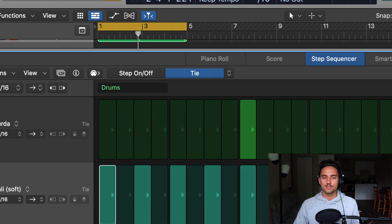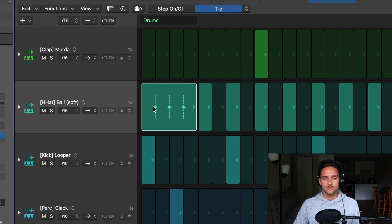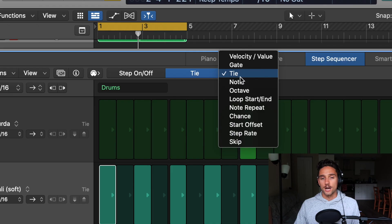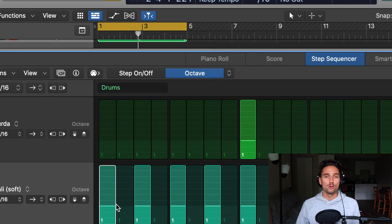After Gate, we have Tie, which is more for melodic instruments — I'll cover that in part two. Basically you can tie notes together so they're longer, useful for bass, 808s, or synths. Note and Octave are also more for the melodic side. Octave will move everything up or down by 12 semitones at one time. I'll go over those in the melodic part two of the step sequencer video.